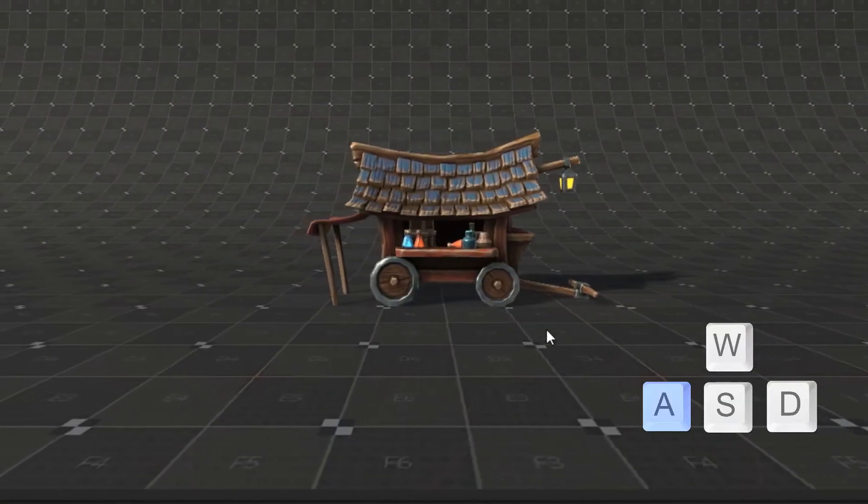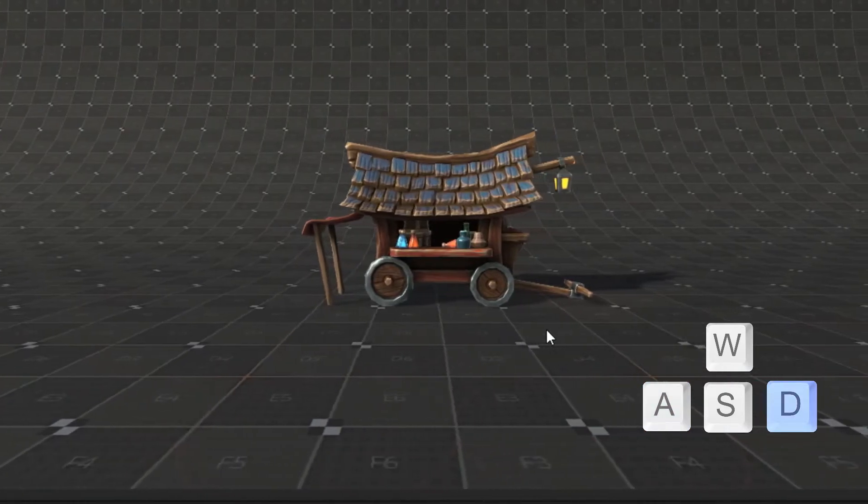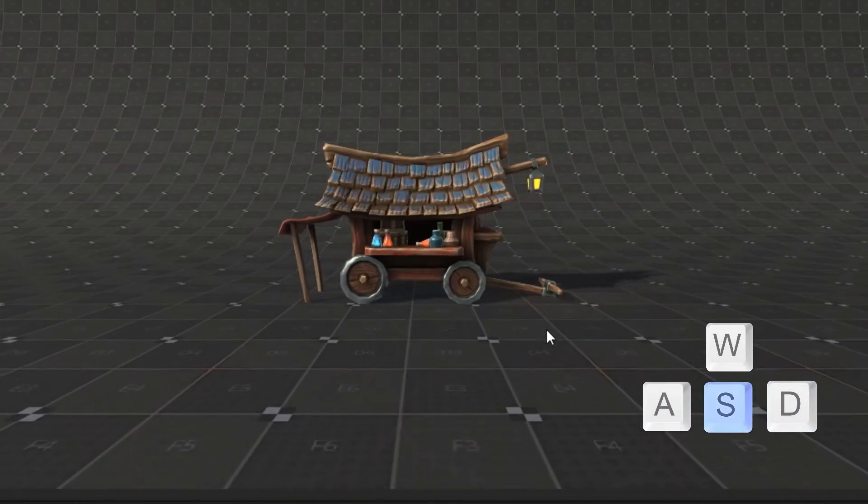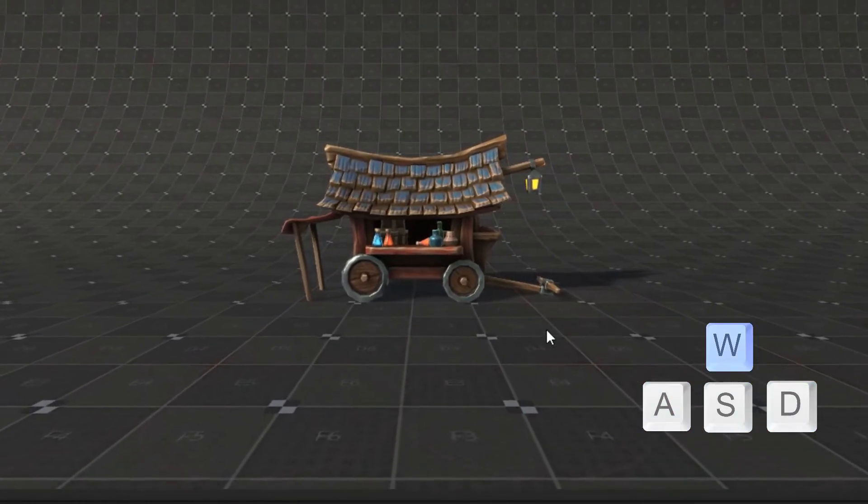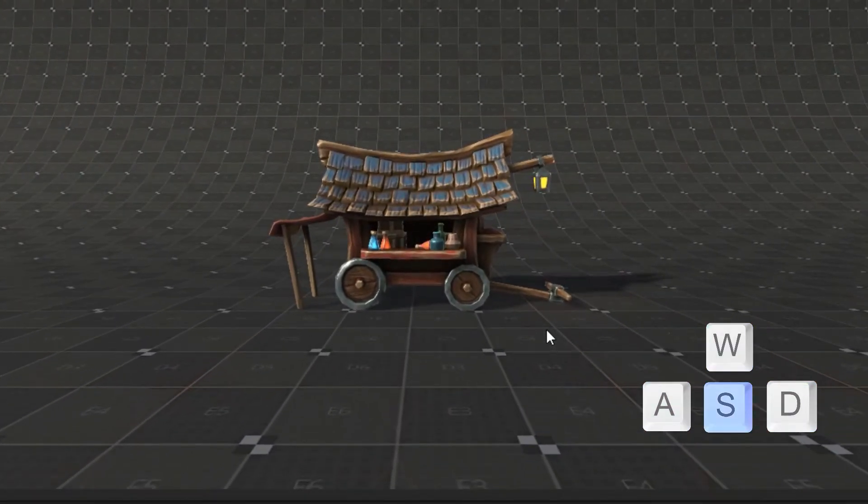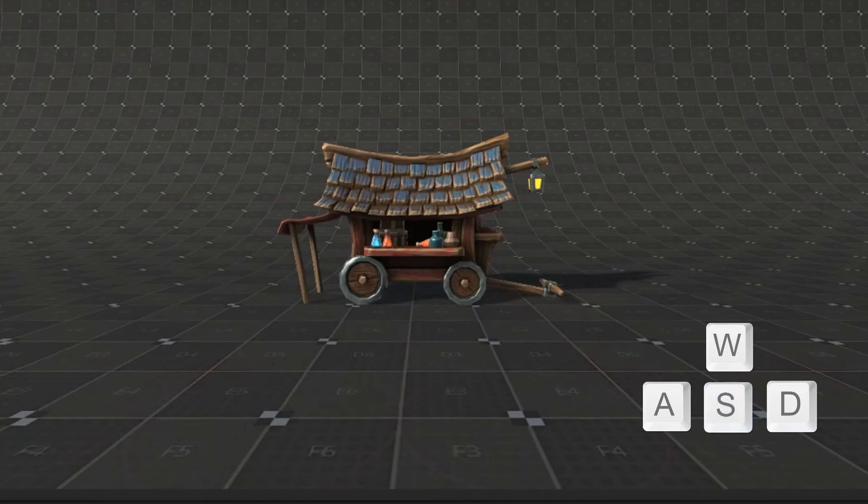If you press any of A, D, W, S buttons, character will go to the left, right, forward and backward. But it's too slow.